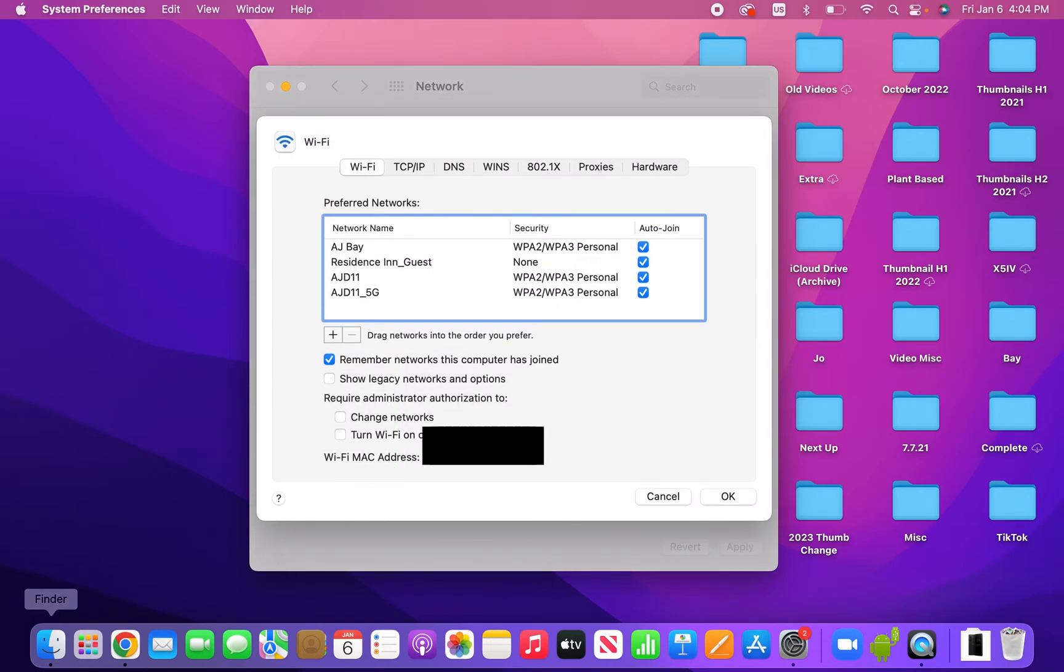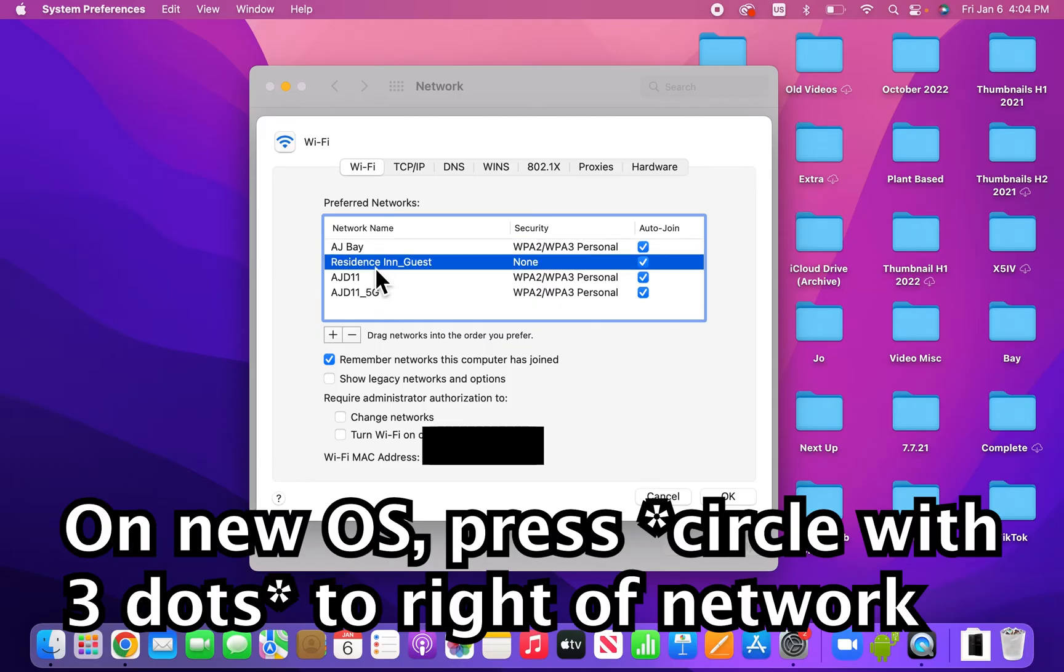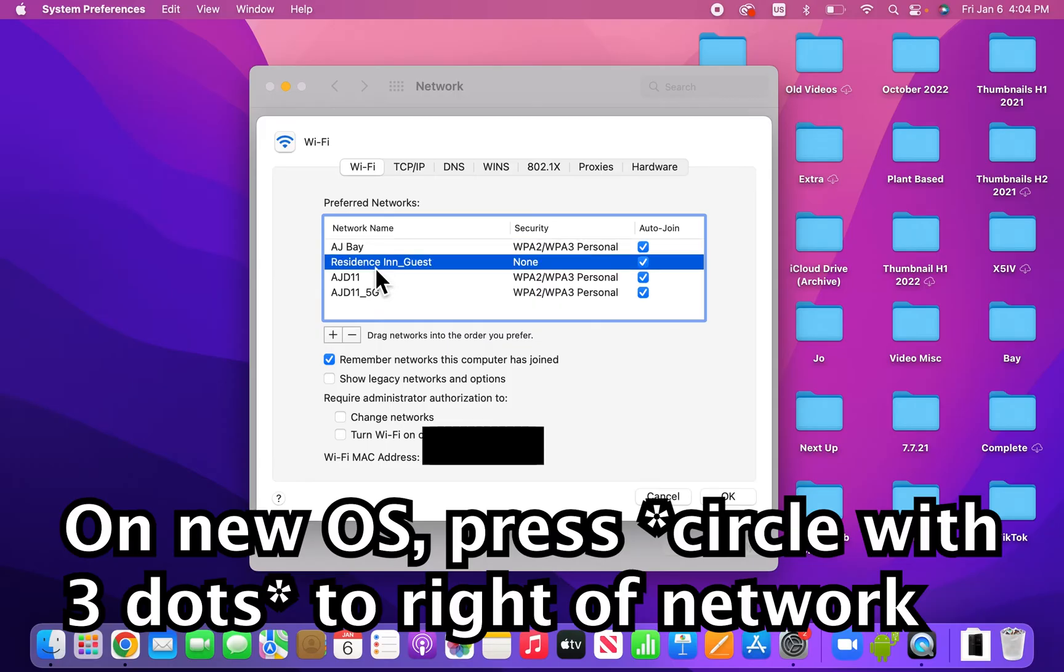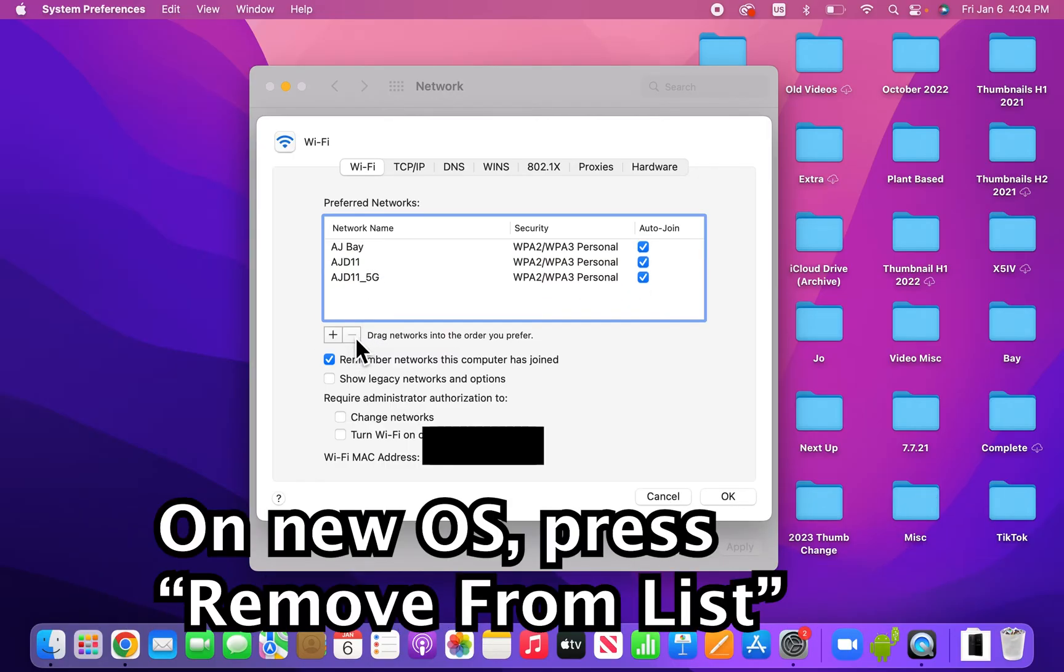Now you see here's our list of Wi-Fi networks. So just for example, press on the one that you want to forget. And then underneath it, just press the minus.